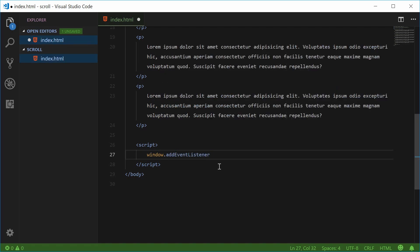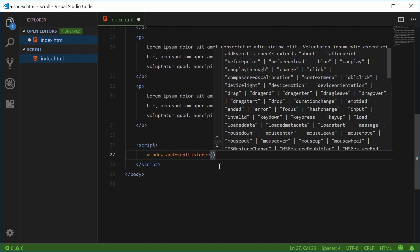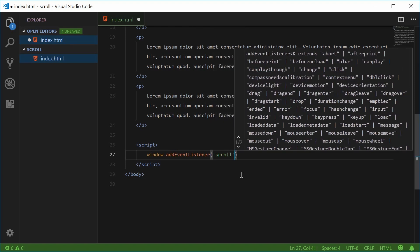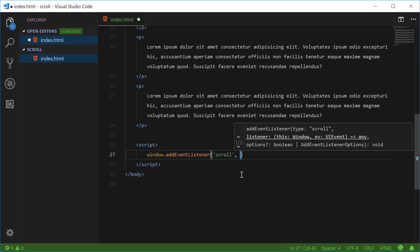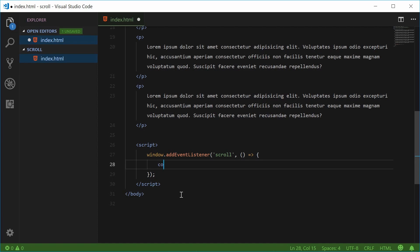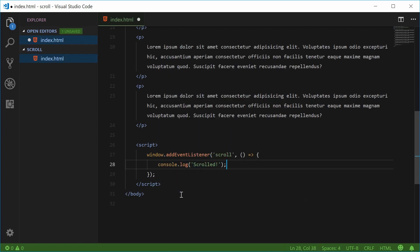We're going to listen for the scroll event, so we're going to pass in 'scroll' as the first argument. For the second argument, this will be the function to be executed when the user scrolls down or up the web page. Let's put an arrow function inside here with no arguments. For the time being, let's just console.log and say 'scrolled'.